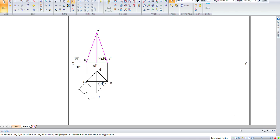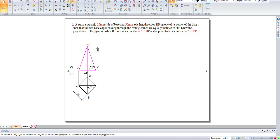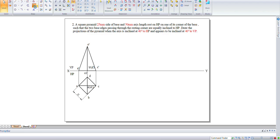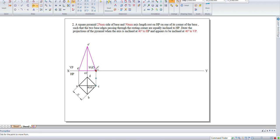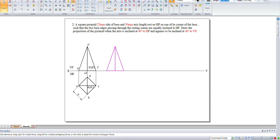Now the pyramid is inclined at an angle of 40 degrees to HP. So move this pyramid and rotate it.